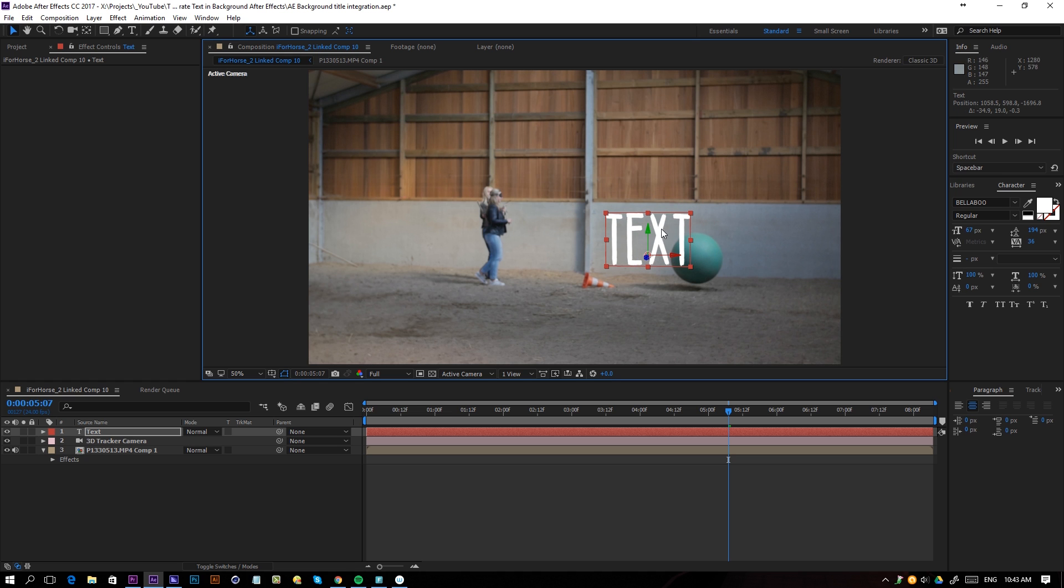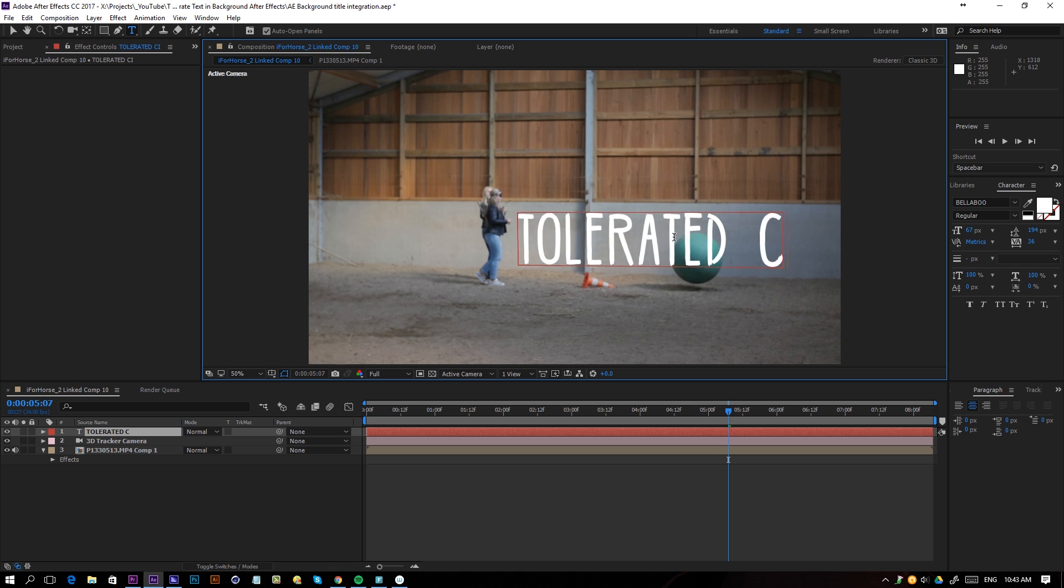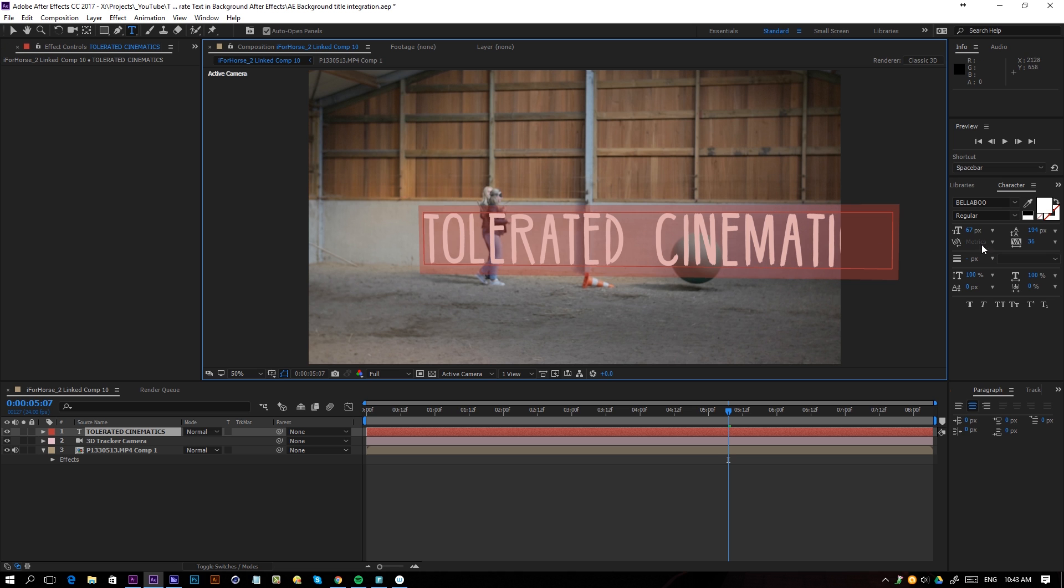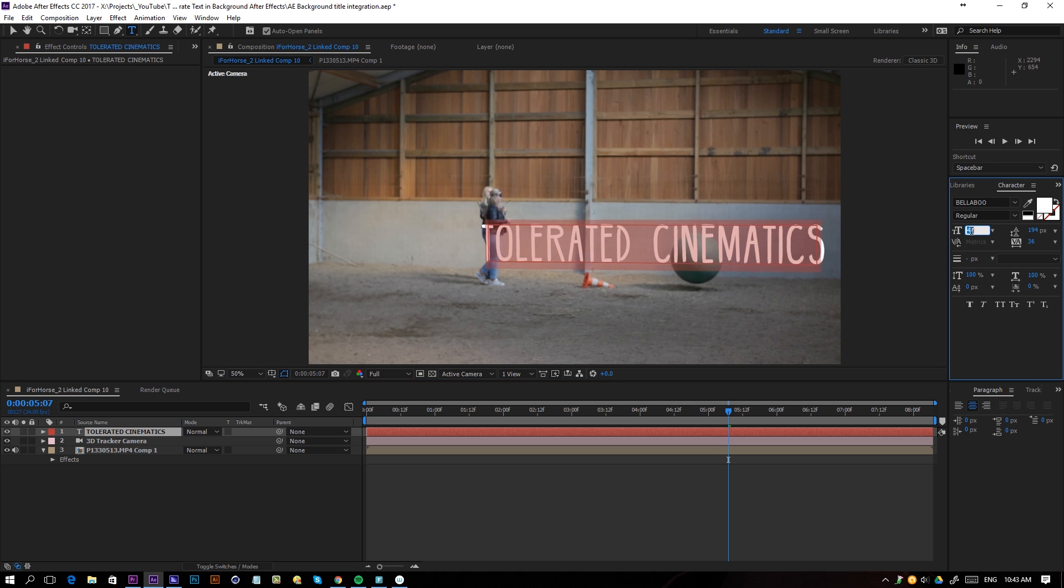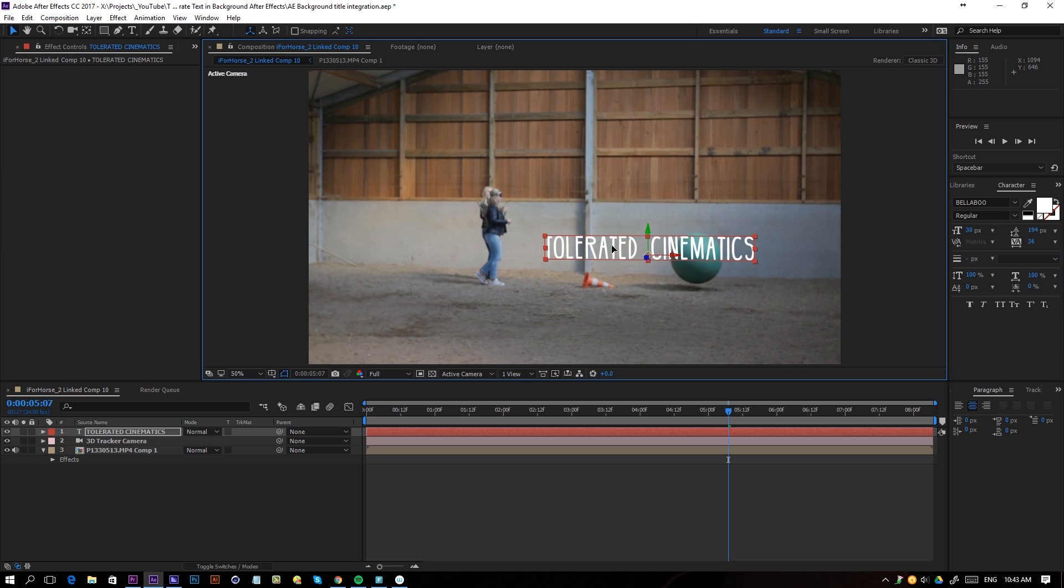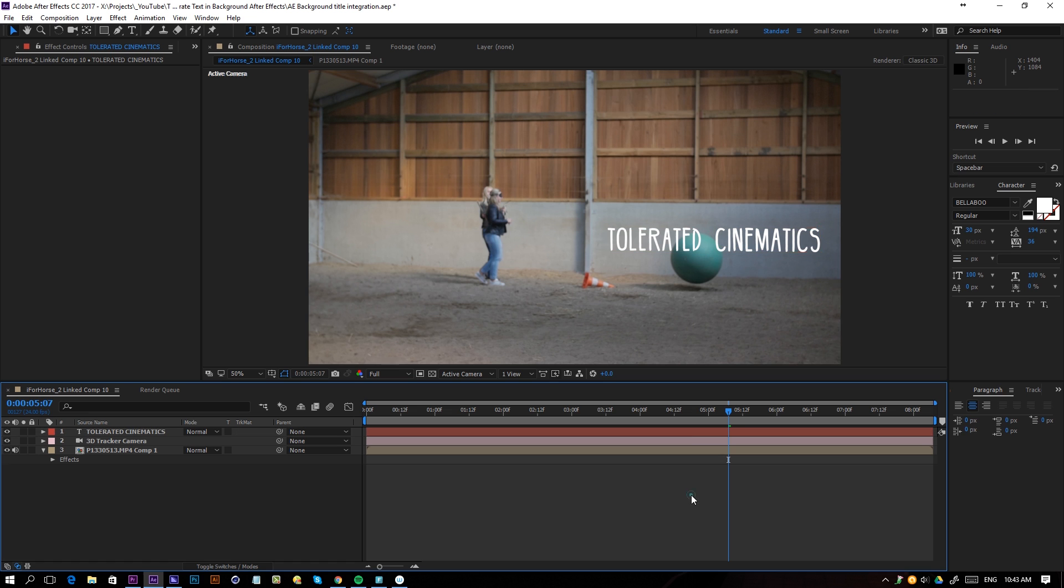There we go, right here. I'm going to enter 'tolerated cinematics' and position it right over here. Let's see what we get.